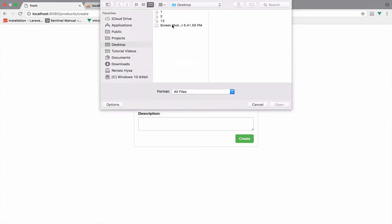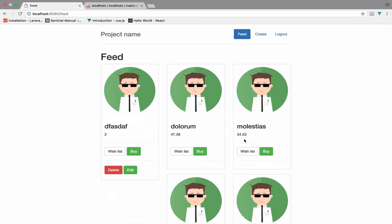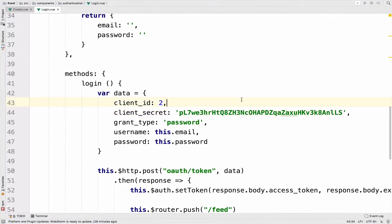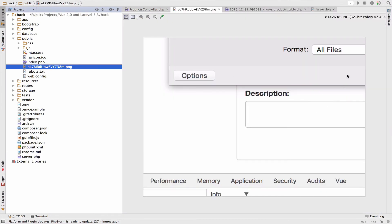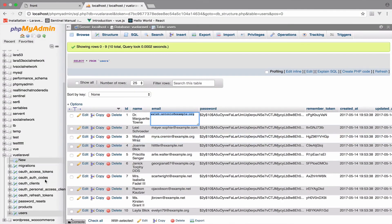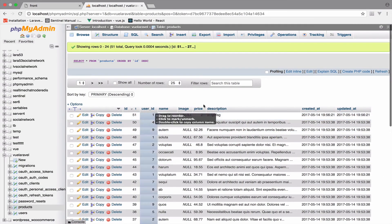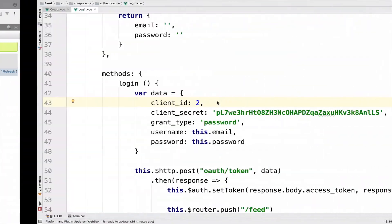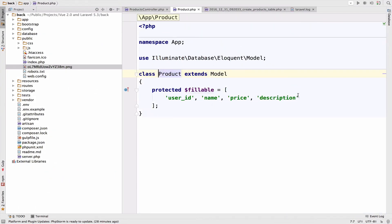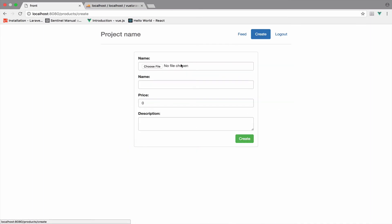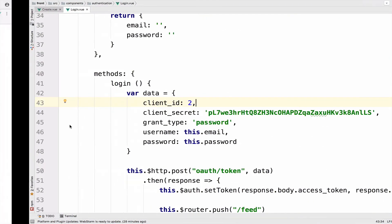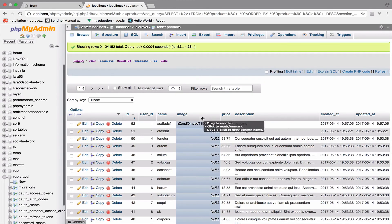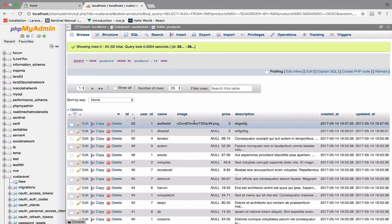I fill in price and click create — it is created, which is good. In the Laravel project we have the image right there. Checking the database table, the image column is null — I know why: we have to include 'image' inside the fillable array of the model. After adding it and trying again, it works — we can see the image filename saved in the table.